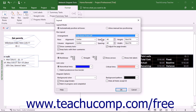If you selected the Automatically Position All Boxes option, you can use the drop-down menus in the Box Layout section to decide how to automatically arrange the boxes. Use the Arrangement drop-down to select the general arrangement of boxes. For the Row and Column choices, use the Alignment, Spacing, Height, and Width settings to enter the desired alignment, spacing, row height, and column width for the selected boxes. Then check or uncheck the checkboxes to apply or remove Show Summary Tasks, Keep Tasks with Their Summaries, and Adjust for Page Breaks.